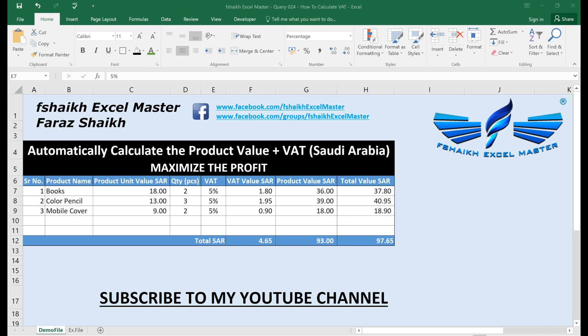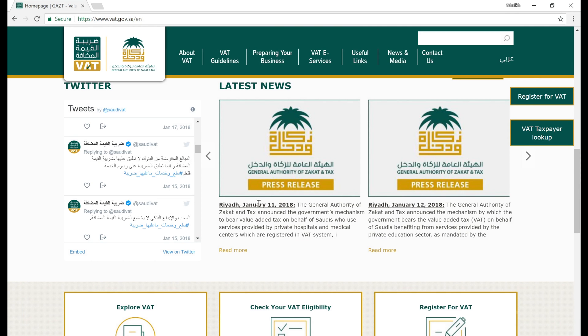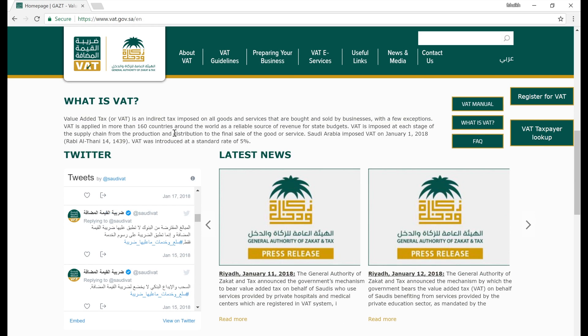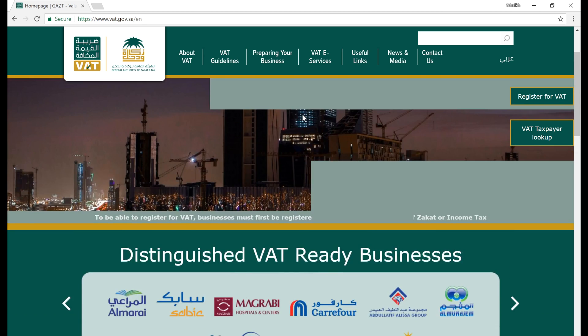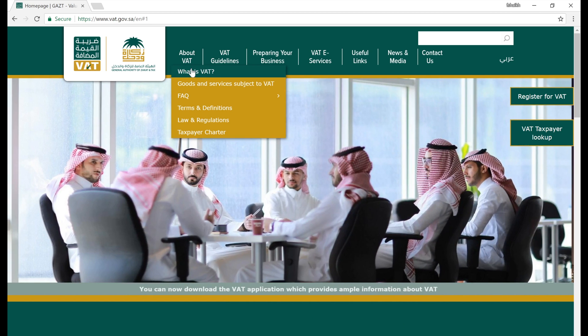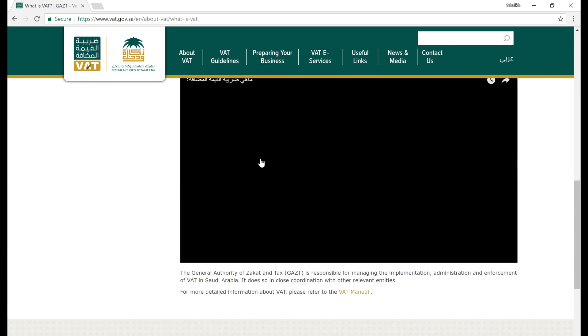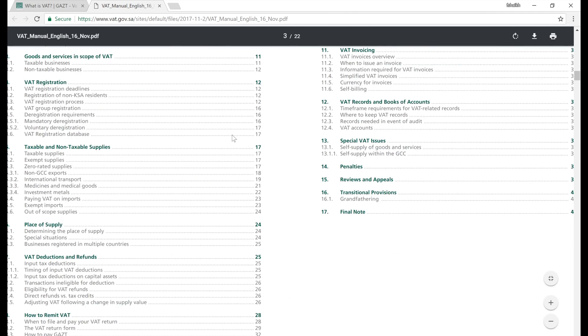Let me brief you my friends — with effect from 1st of January, Saudi Arabia has implemented VAT. Earlier in Saudi there was no VAT, but since 1st of January 2018 they have implemented VAT and imposed 5% tax on all goods and services bought and sold by businesses. There are very few exceptions, and you can go to the VAT website to get the manual which explains in detail what services VAT is applicable to and how to calculate it.